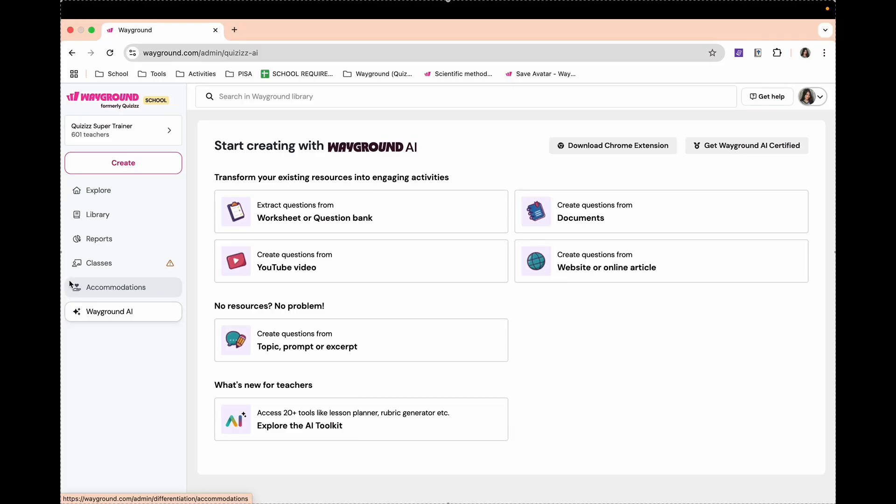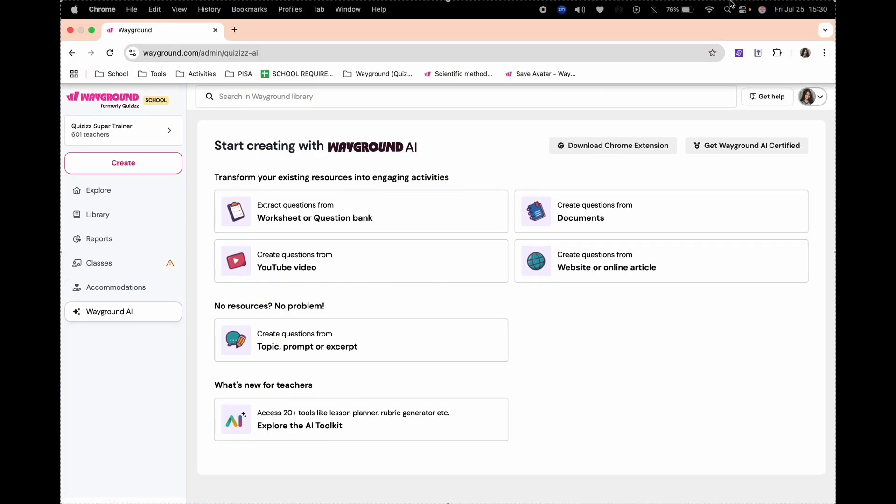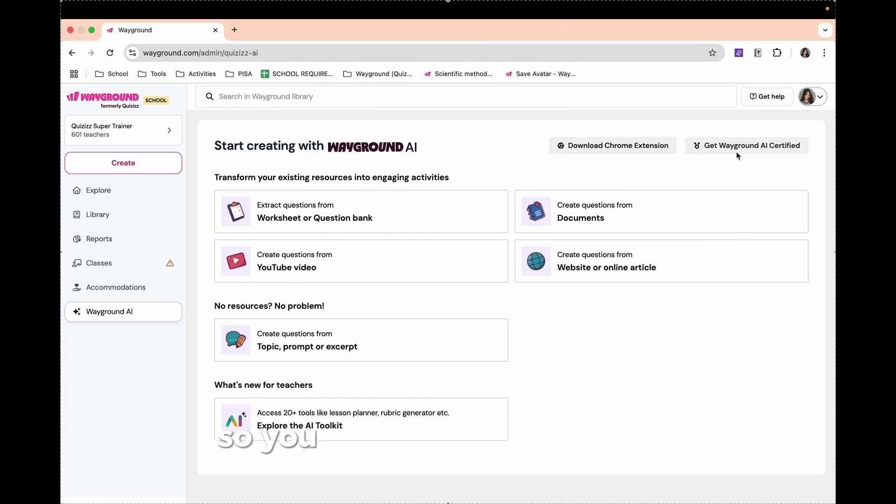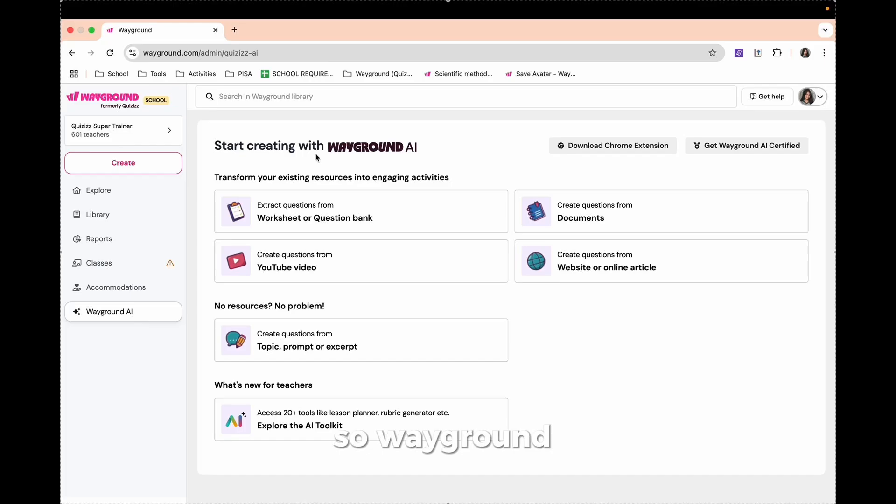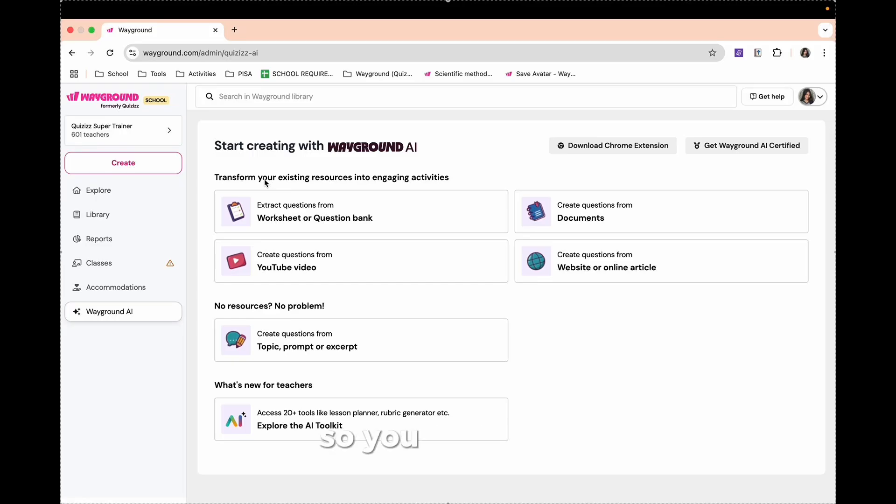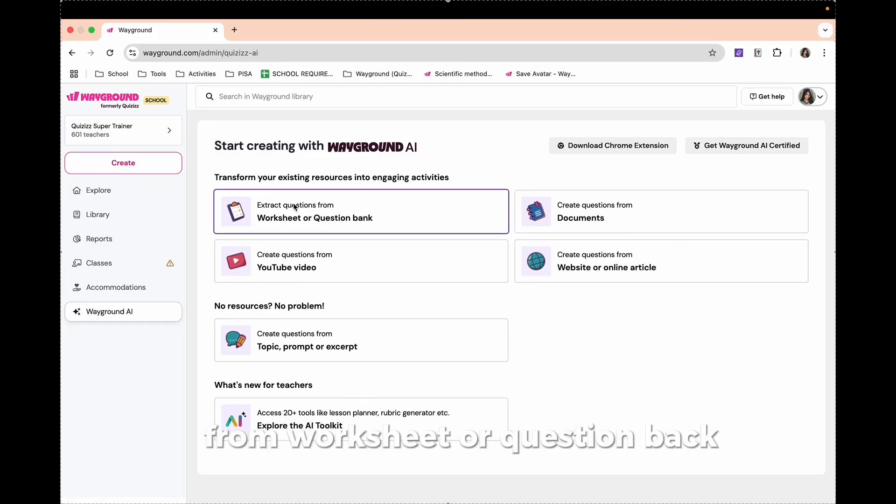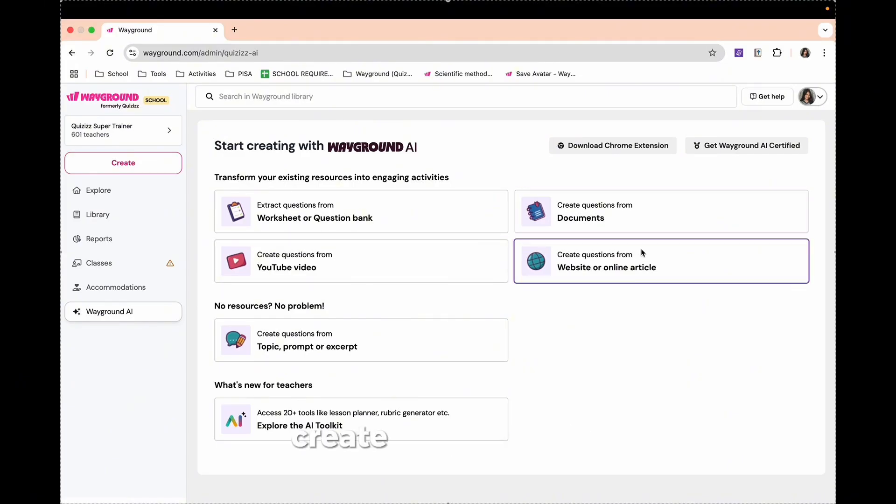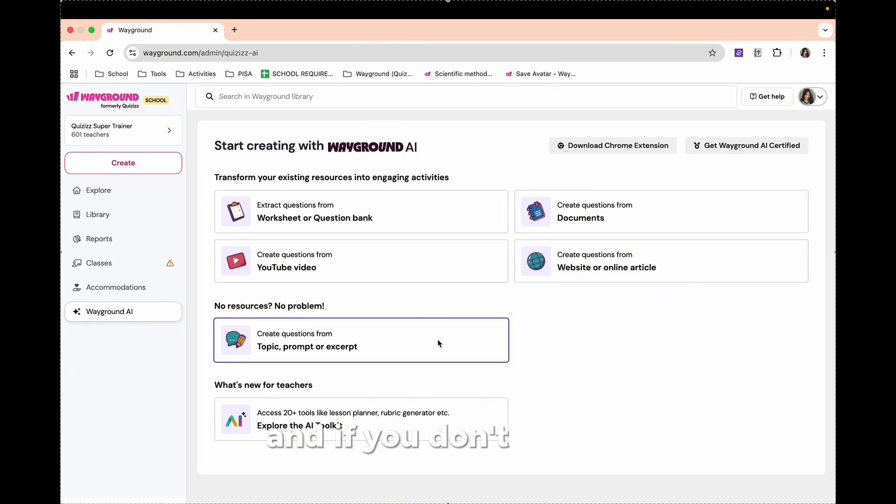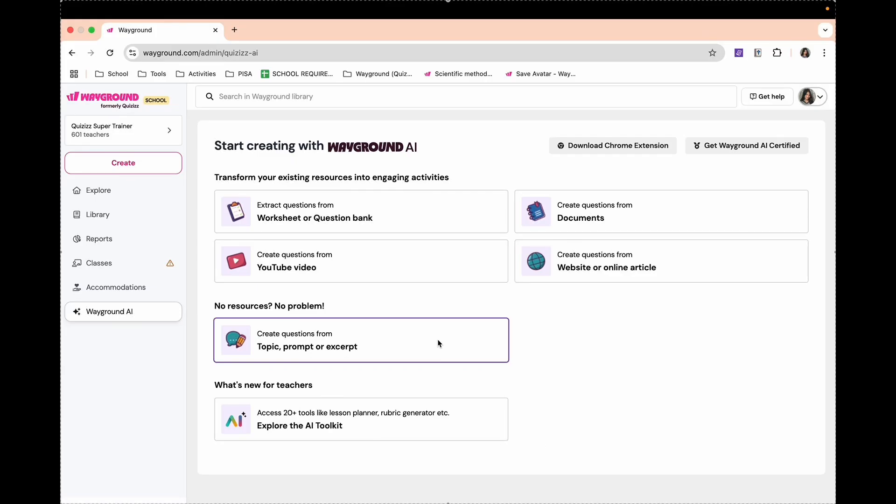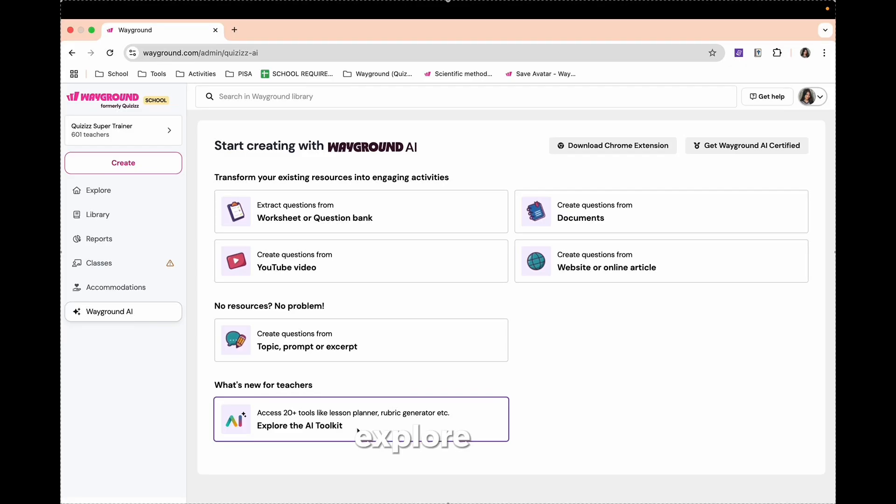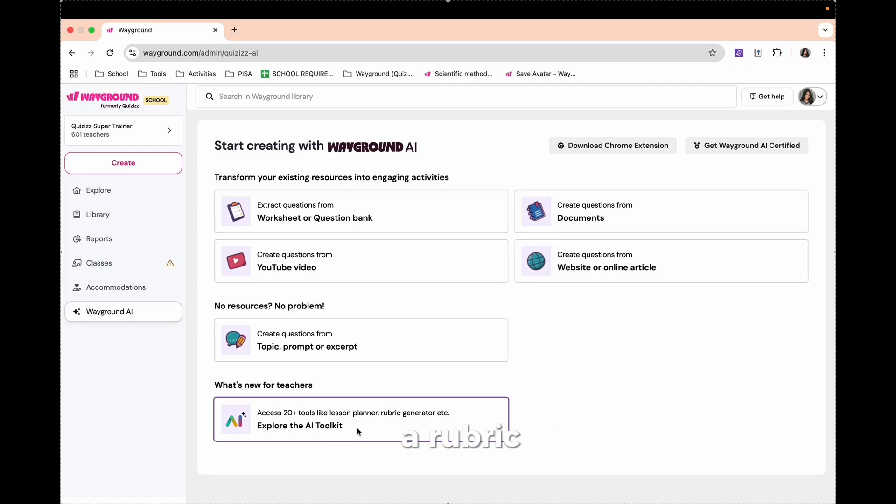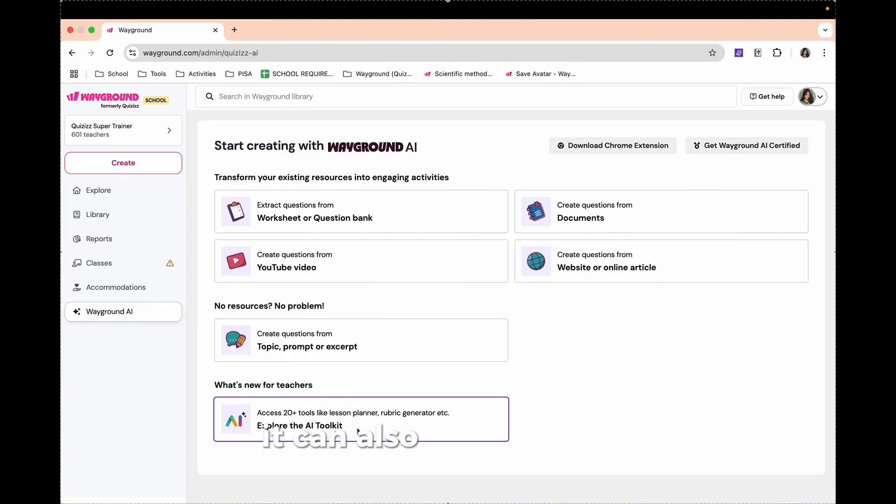We also have Wayground AI. You can add Wayground AI in your Google extension. Wayground AI transforms your existing resources into engaging activities. So you can extract questions from worksheets or question banks. You can create questions from YouTube videos, from documents, from websites or online articles. And if you don't have any resources, you can create questions from topic, prompt, or excerpt. We also have here Explore the AI Toolkit, in which it could help you make a lesson plan, a rubric generator, and so on. And so much more with that, it can also help you check your test.